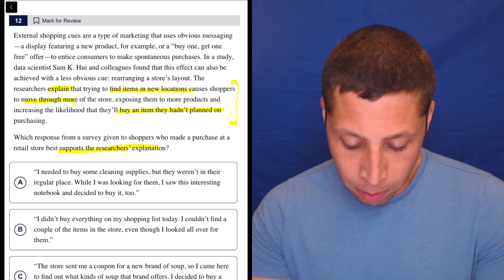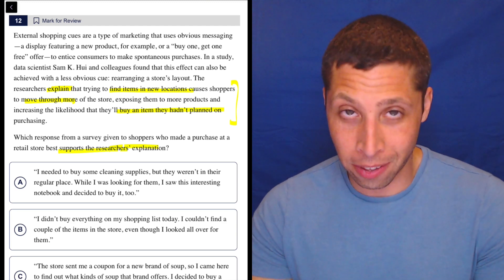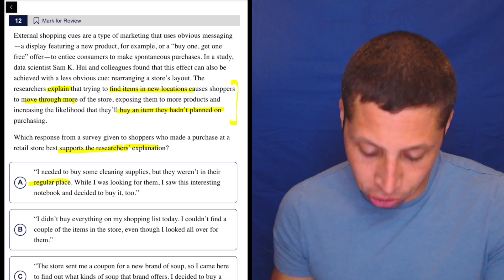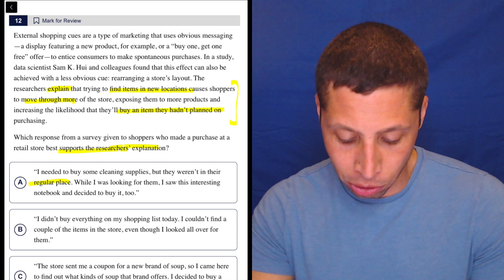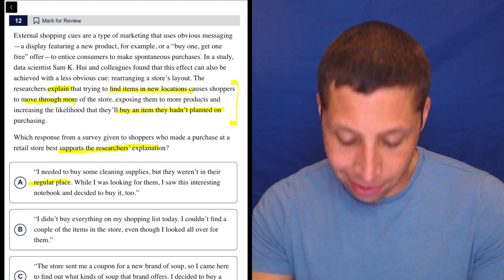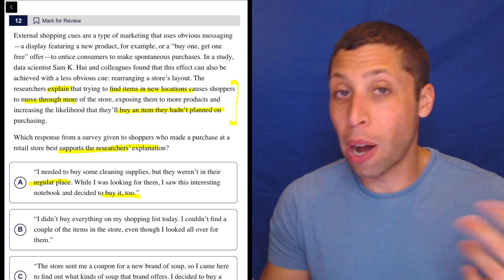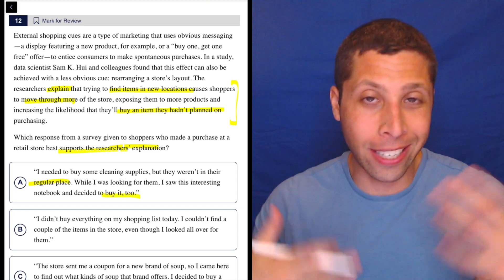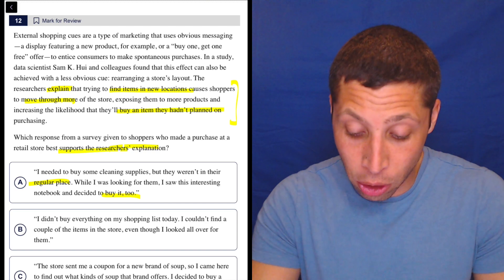A, I needed to buy some cleaning supplies, but they weren't in their regular place. So that's a new location. While I was looking for them, I saw this interesting notebook and decided to buy it too. So bought something that they hadn't thought they needed and moved around the store. That seems good.